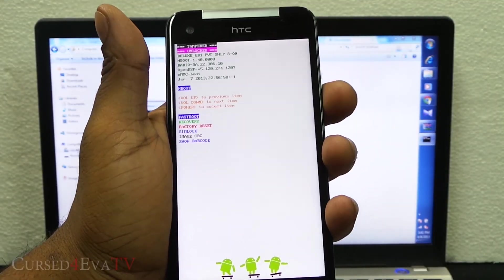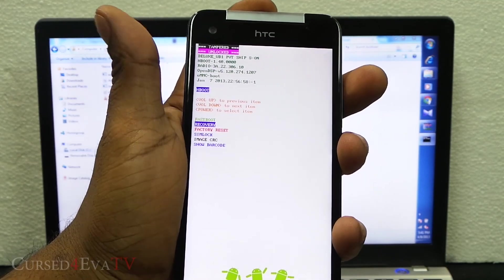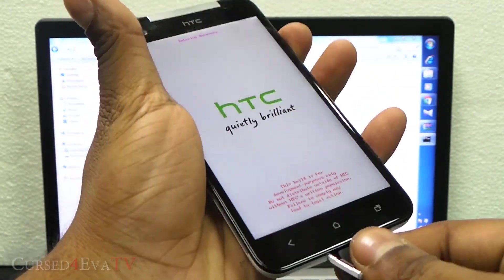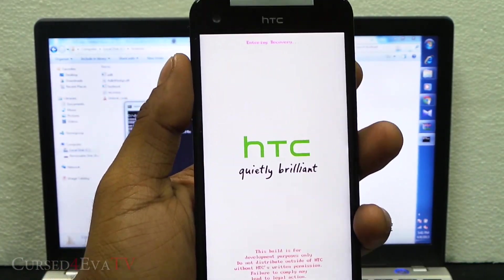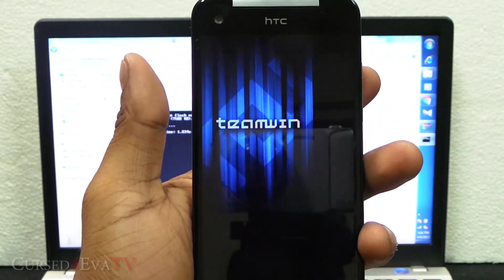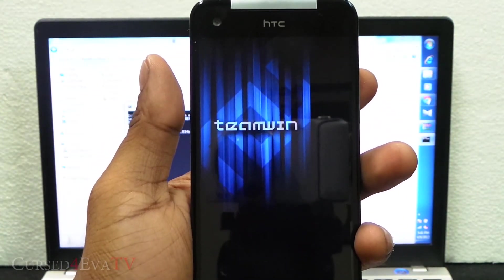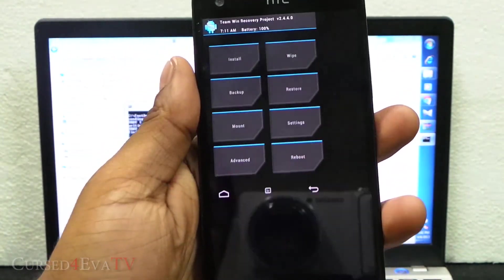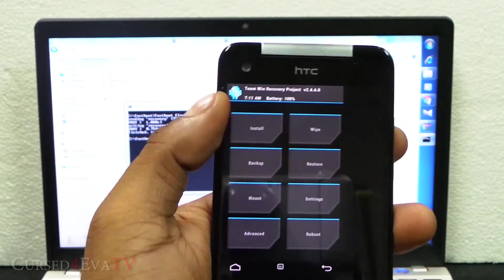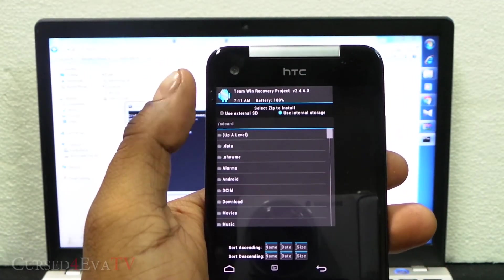Now scroll down and select recovery. You can disconnect the USB cable. Team Win recovery is loaded so over here select install.